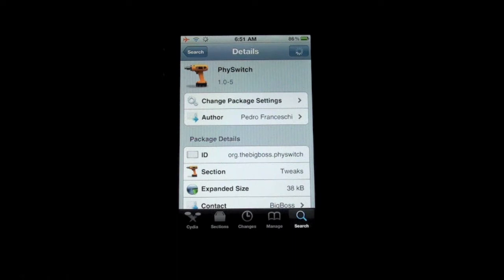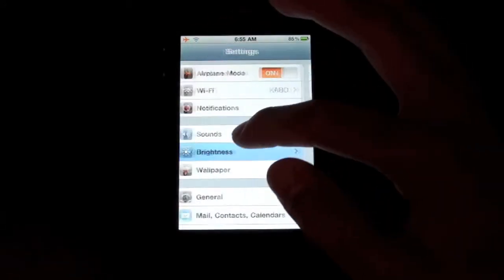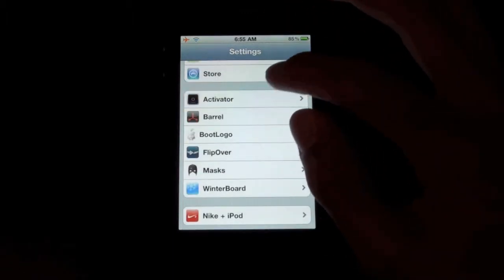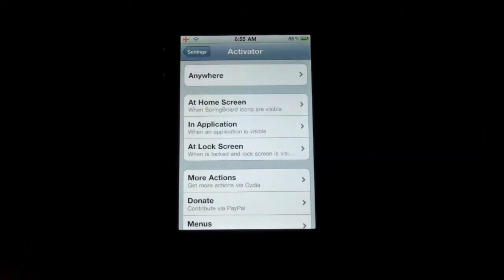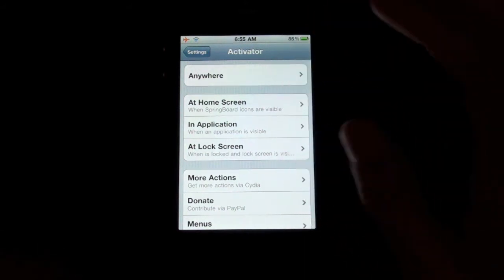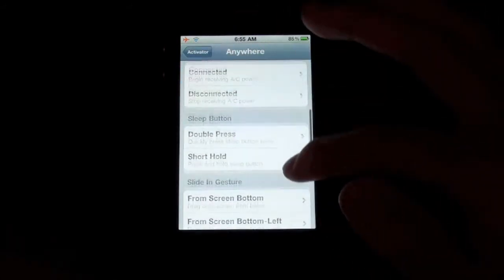Once you download and install it from Cydia, go into Settings and go to Activator. You'll get Activator once you jailbreak your device and download Cydia. It simply adds Activator for you.